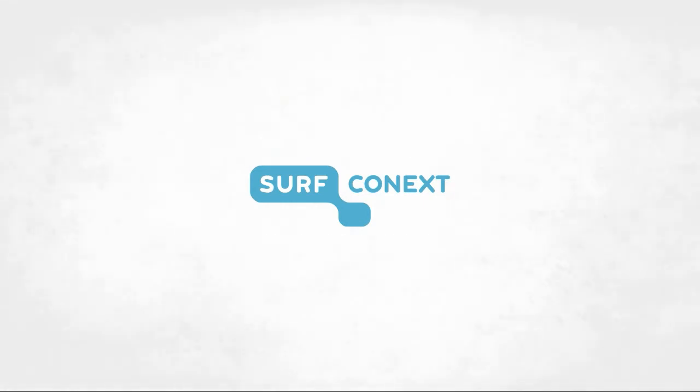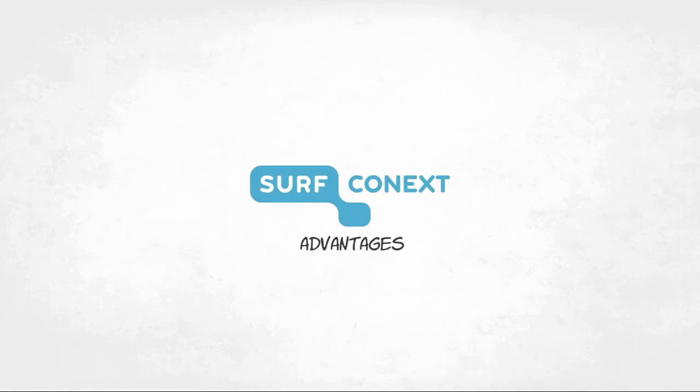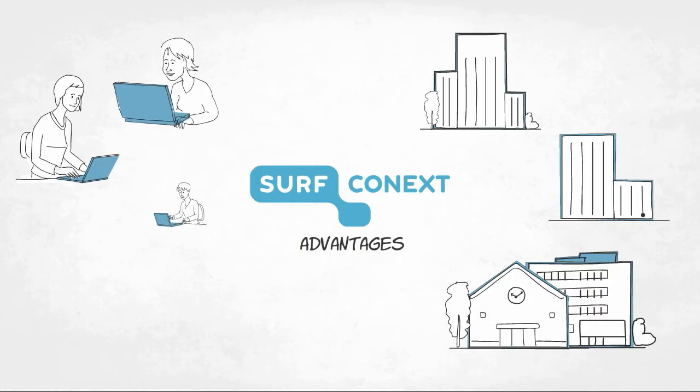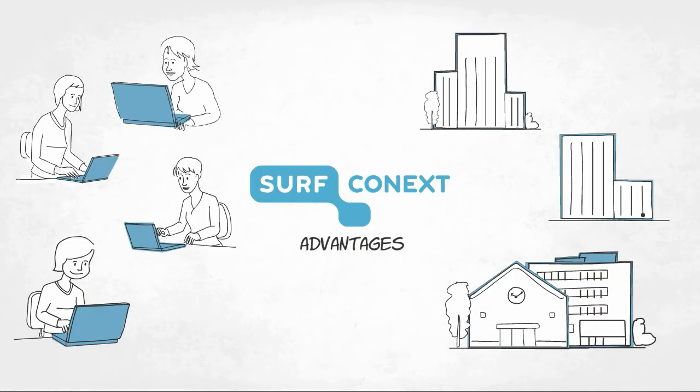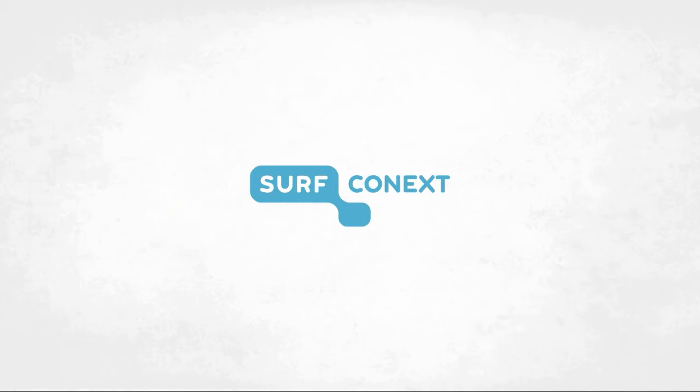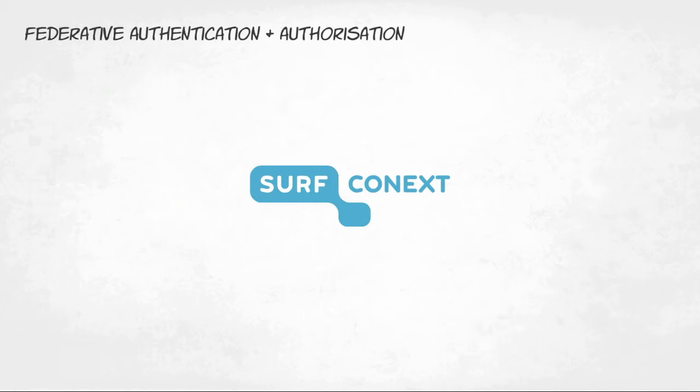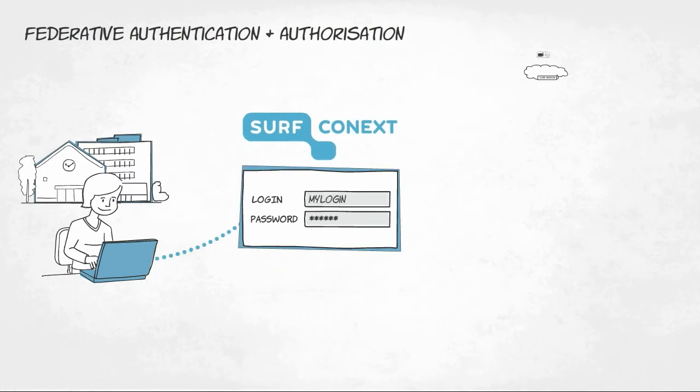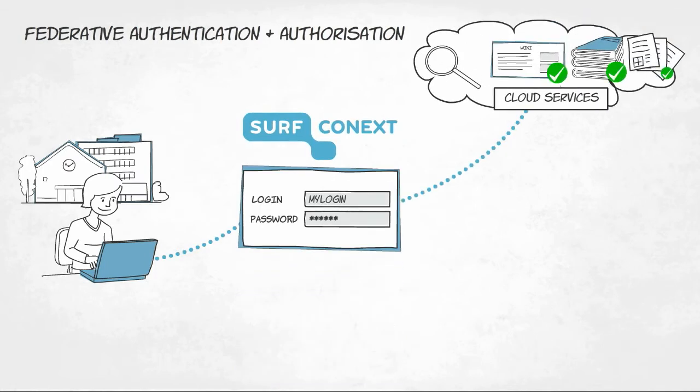Linking up with SurfConnext offers a lot of advantages both for your organization and your users. Thanks to federative authentication and authorization, your users only need to log in once in order to gain access to the services available.